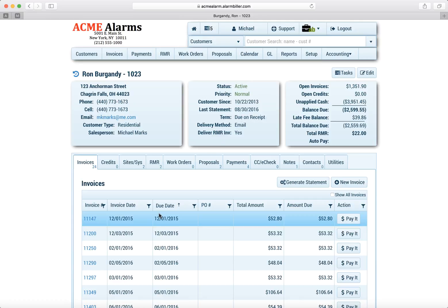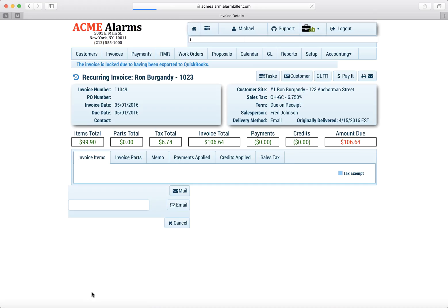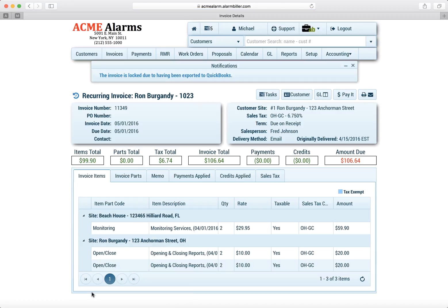So for example let's say we're looking at this customer and the customer is complaining about an invoice. So we open up the invoice and you'll notice on the invoice now and you'll find this throughout the application is a new task button.